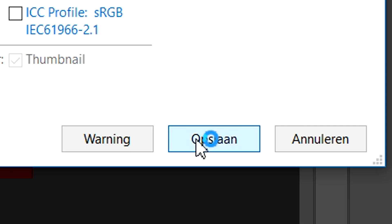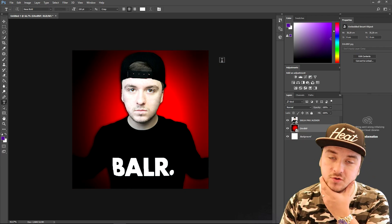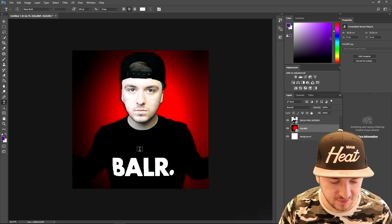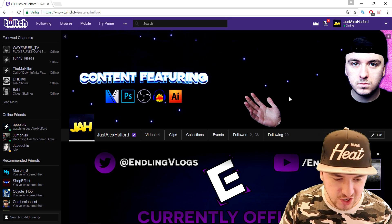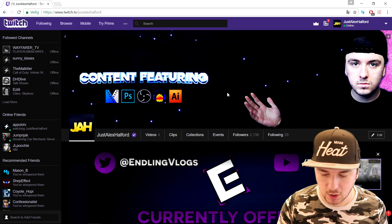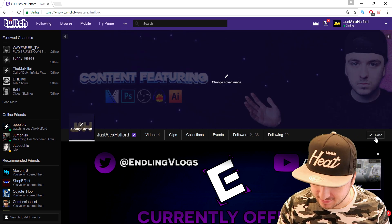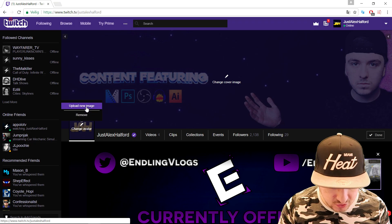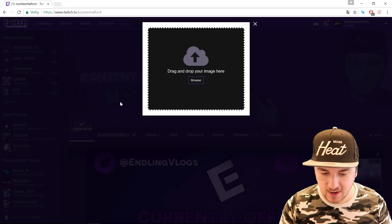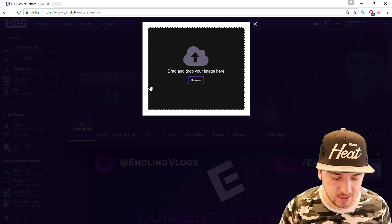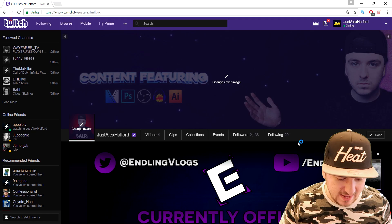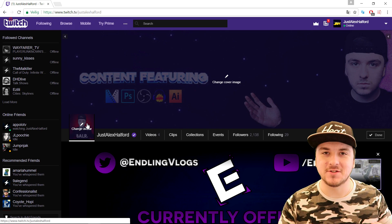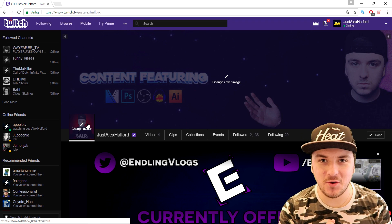Now I'm gonna click on save, click on OK, and we're gonna go to Twitch to set the profile picture. On twitch.tv/justalexhelfer, we go to the right and click on edit. We can change the avatar, so I'm gonna go to 'Upload a new image' and drag in the image we just created — and boom guys, there is the image as my new profile picture.